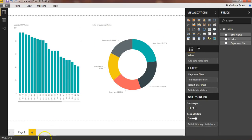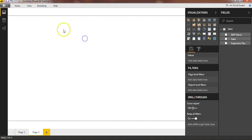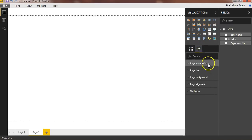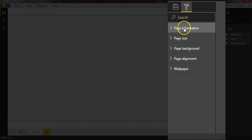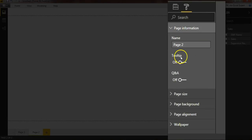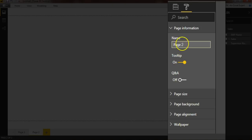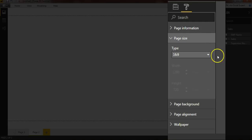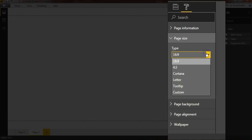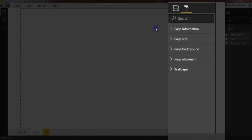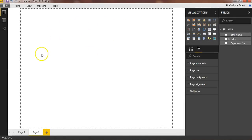Now I'll add a new page by clicking the plus button. Page 2 has been added. I'll go to Format, then Page Information first — make sure you enable the Tooltip toggle, which is currently off, so just enable it. Then go to Page Size. It is currently set to 16 by 9 ratio. Here I'll select Tooltip. This sets the correct size for a tooltip page. Now I'll create my tooltip page.